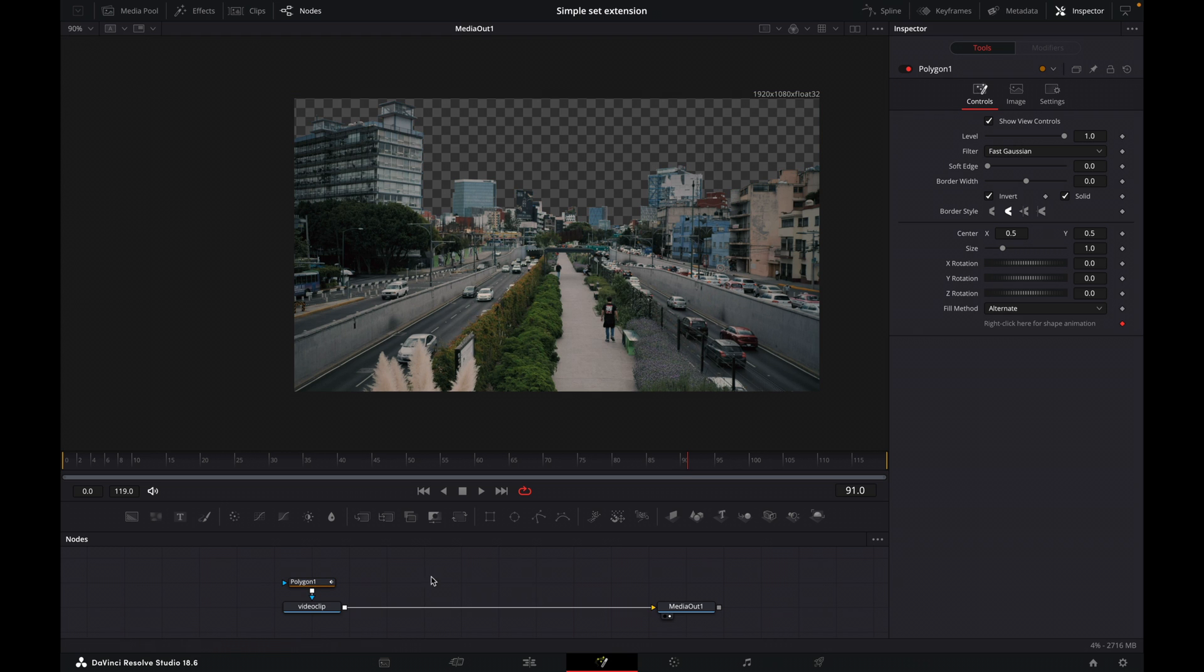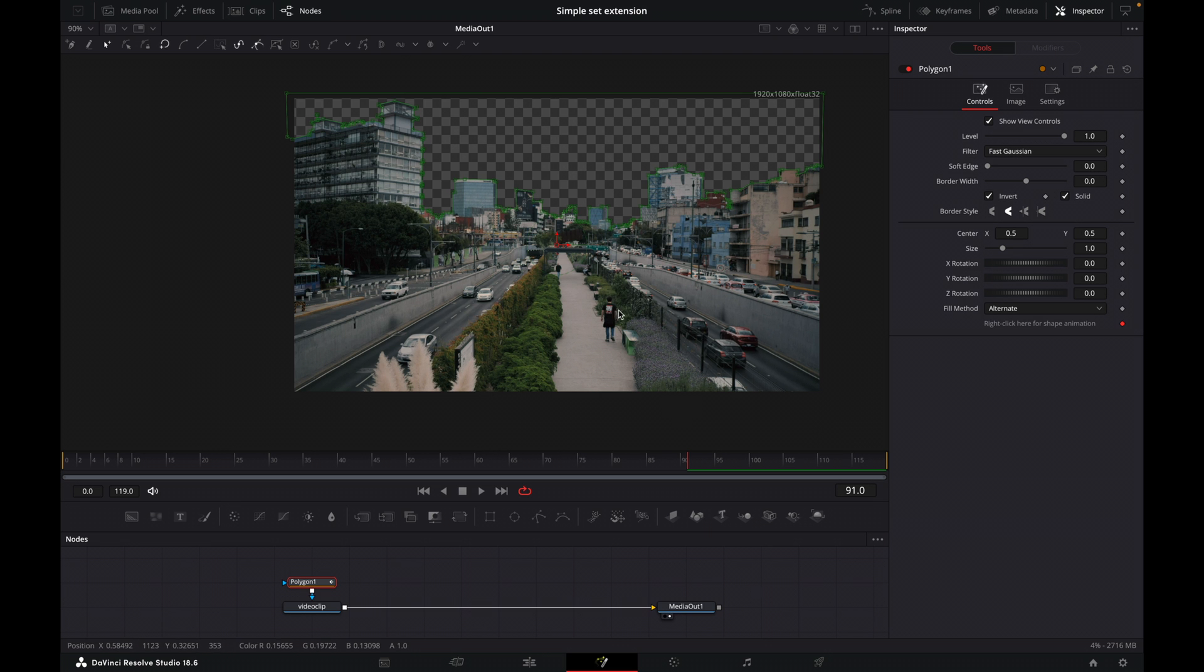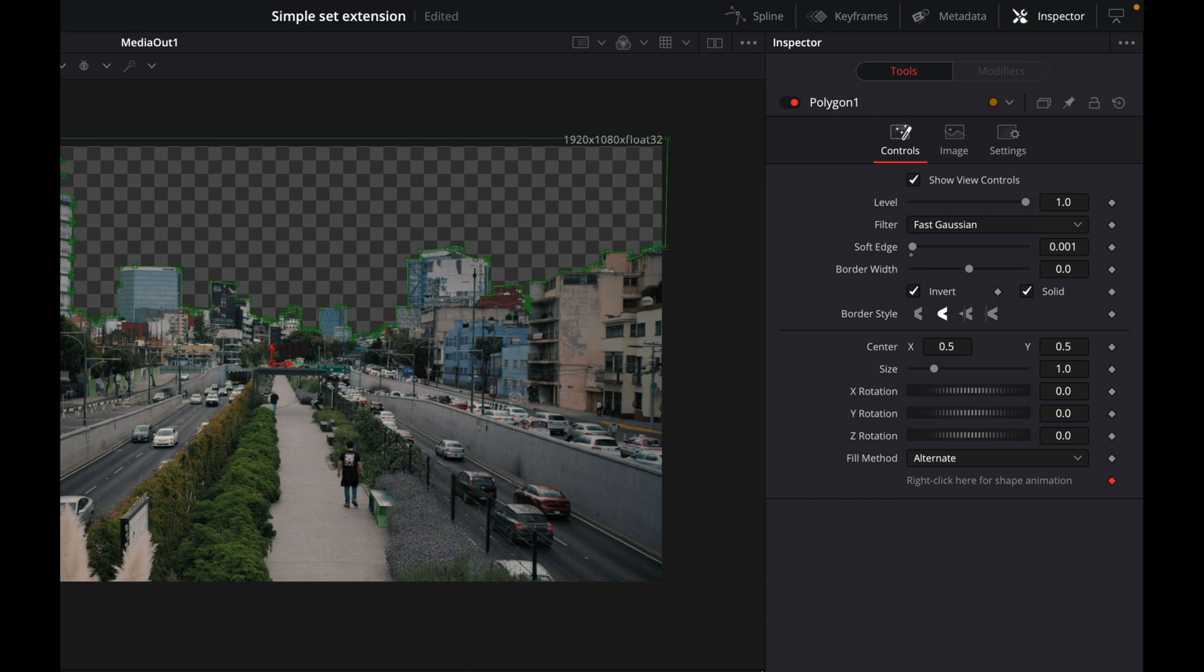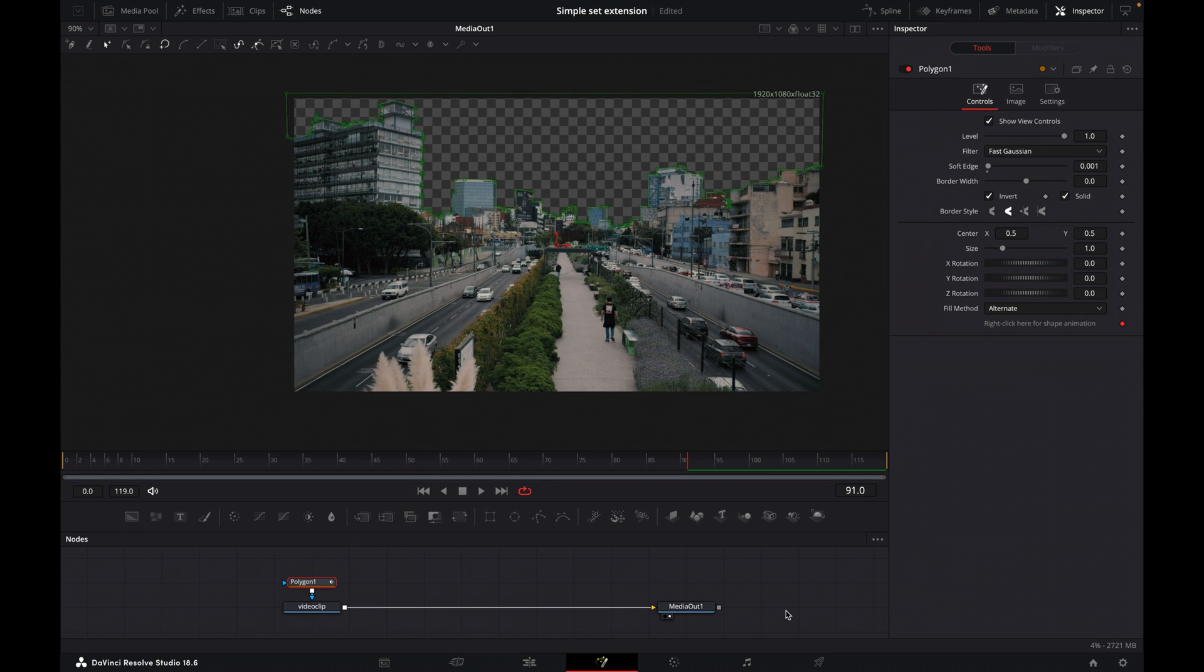And what we can also do is add a very small soft edge to this mask. Now I don't want anything too much. I'm just going to maybe add like something very small and just to give it just a little soft edge. Okay.